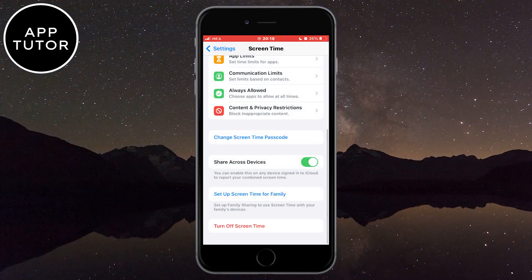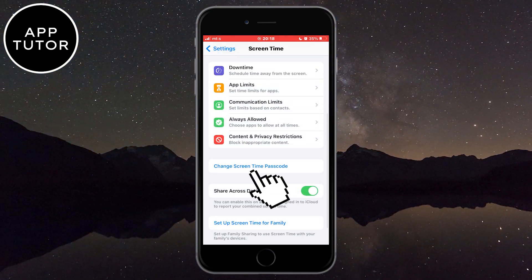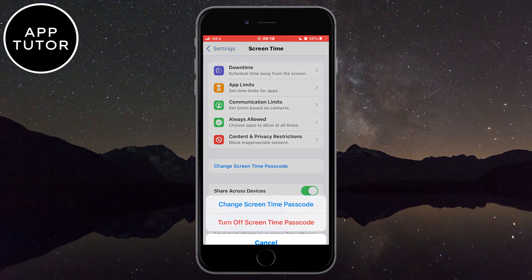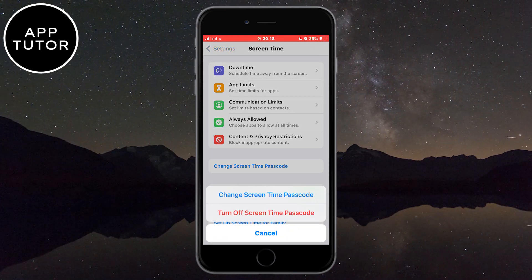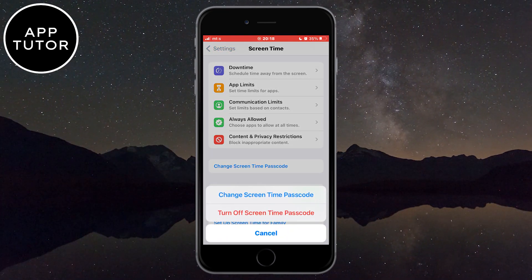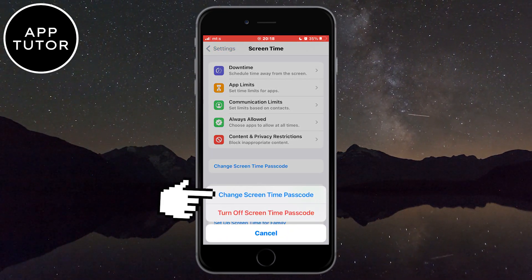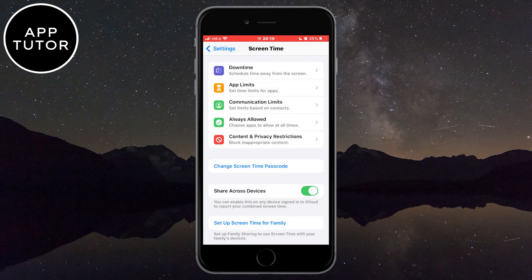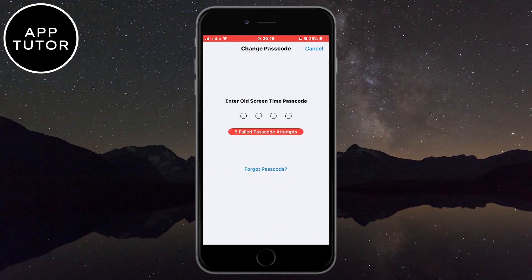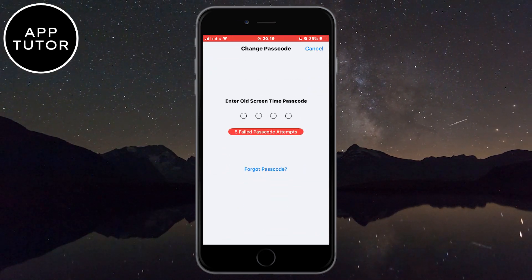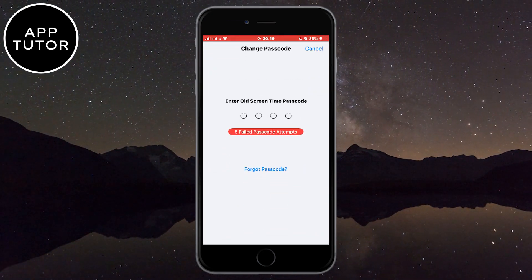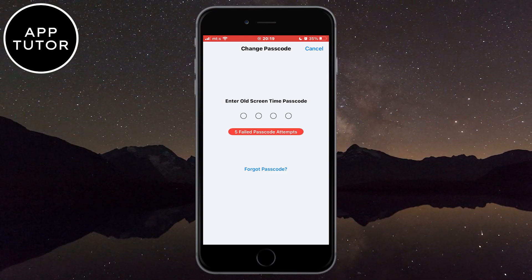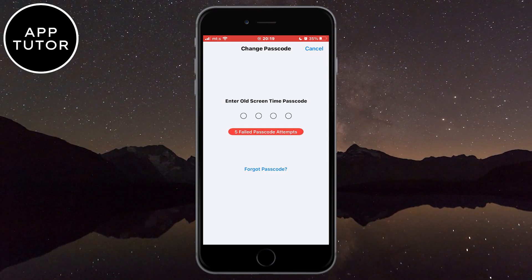So what you have to do is click on "Change Screen Time Passcode," and it will ask you to change it or to turn it off. You want to change it by clicking here. Make sure that you are connected to your Wi-Fi or mobile data because it won't work without an internet connection.